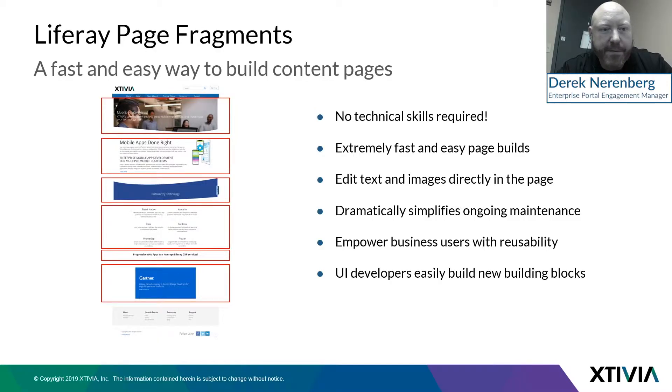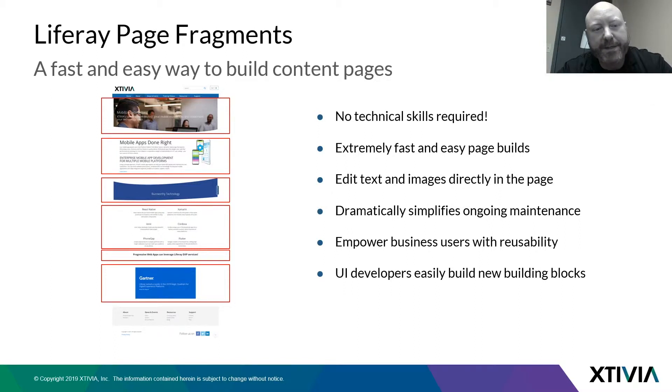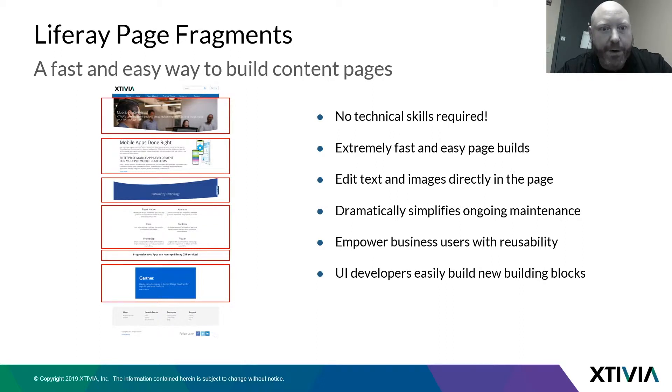Let's talk for a second about Liferay page fragments. This is a feature in Liferay that I absolutely love. This is the area where you are going to save so much time, so much energy, you won't even believe it.